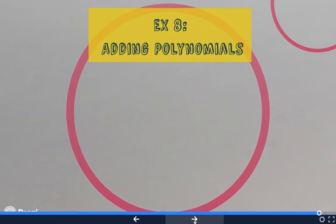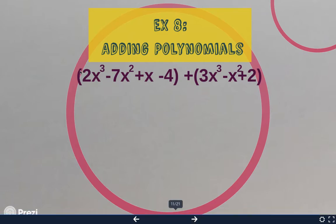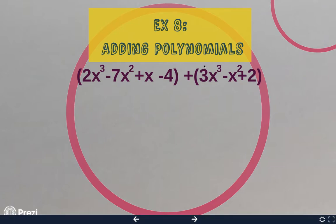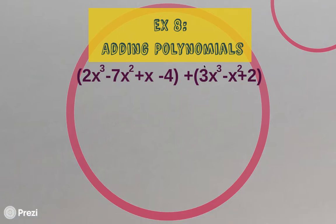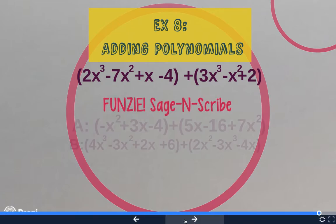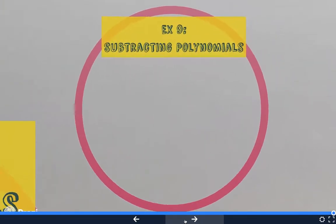Our final two example problems cover adding and subtracting polynomials. Example eight has one polynomial added to another polynomial. If you think back to when we did function notation with addition, basically we combine like terms — that's all we're going to do with this.